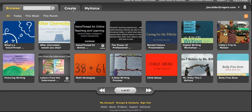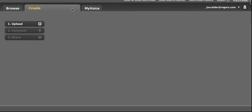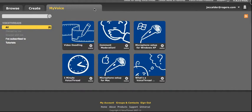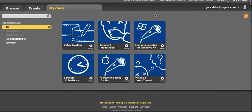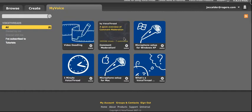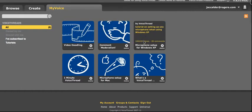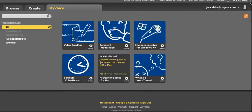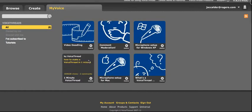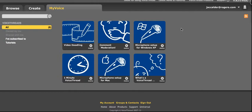The other tab is Create. This is where you go if you want to create your own VoiceThread. And then My Voice will be a list of VoiceThreads you have already created. So this is a brand new account, so all I have in My Voice are some pre-made VoiceThreads on how to use different parts of VoiceThread. Once I've created some VoiceThreads, I will start to see my VoiceThreads that I've created in this space as well.